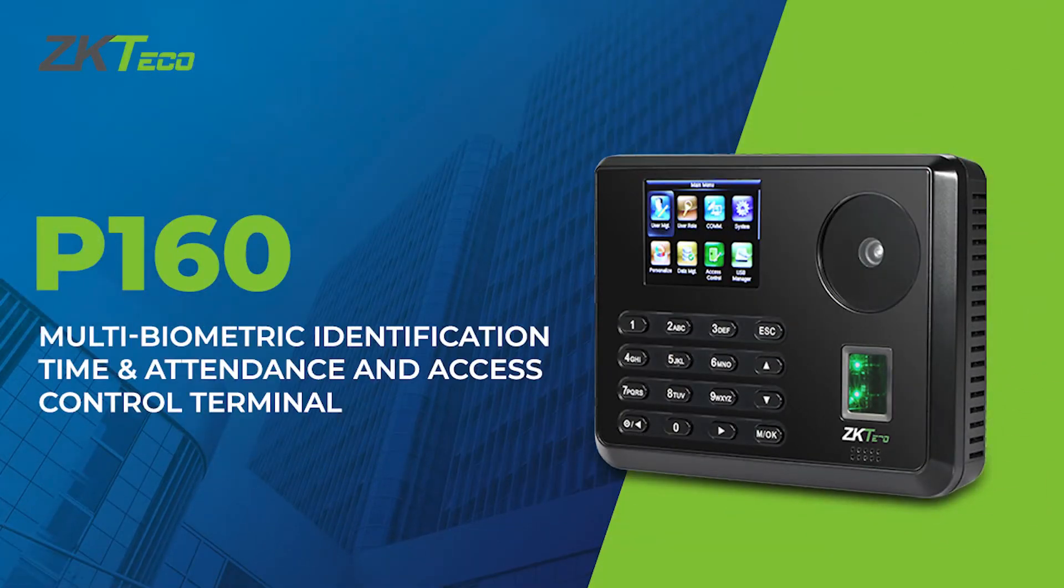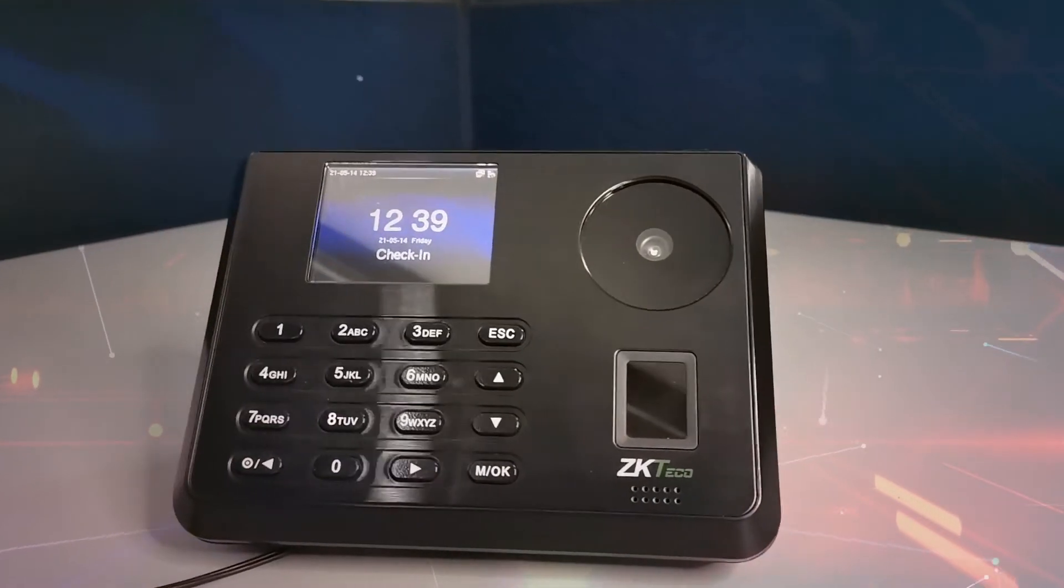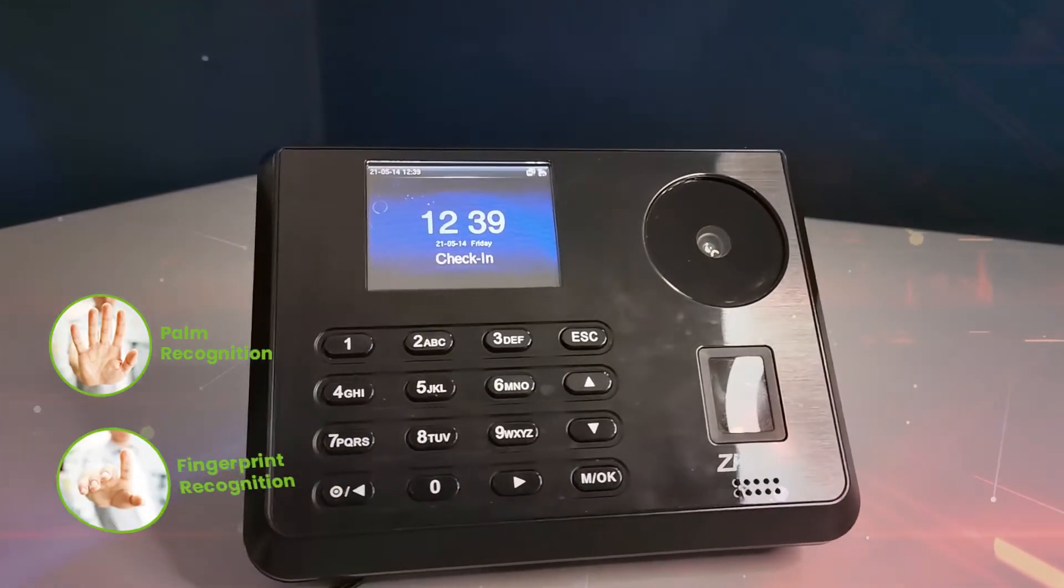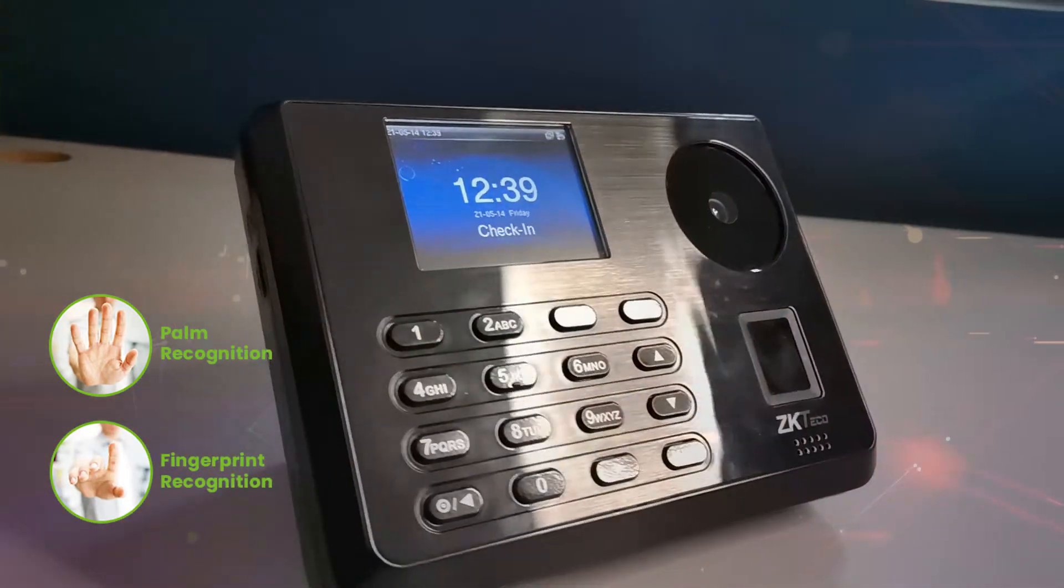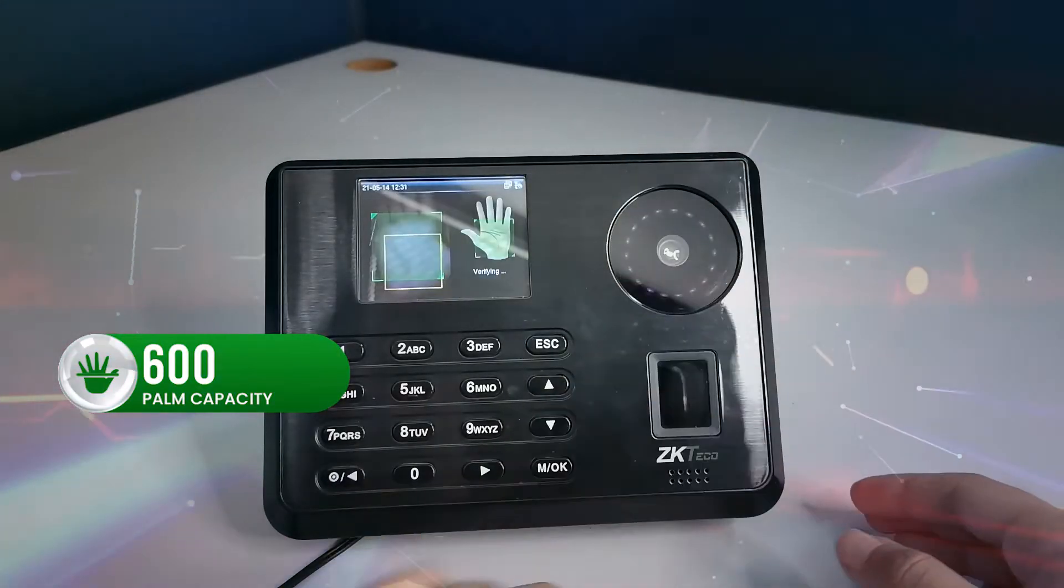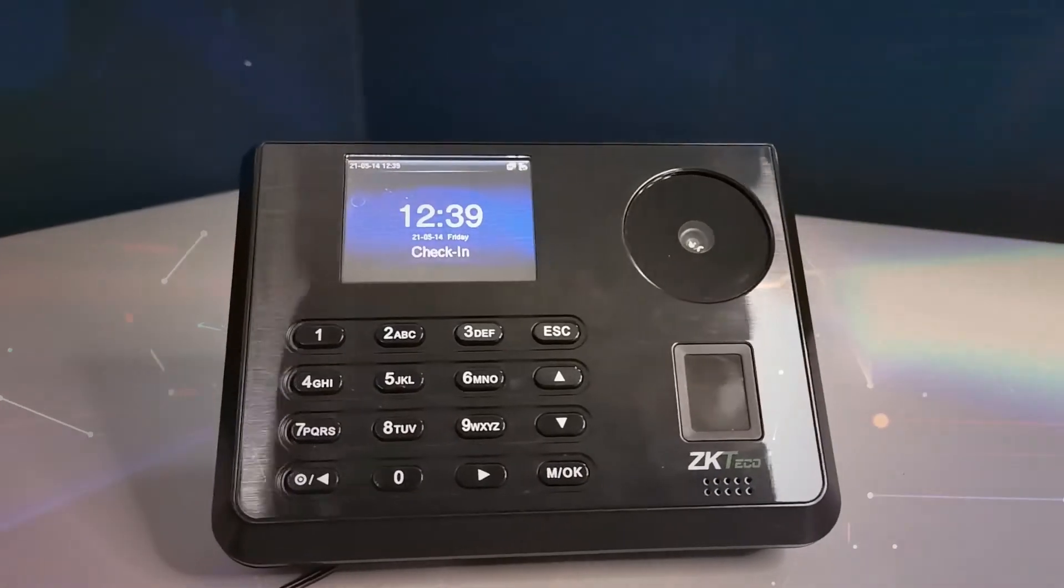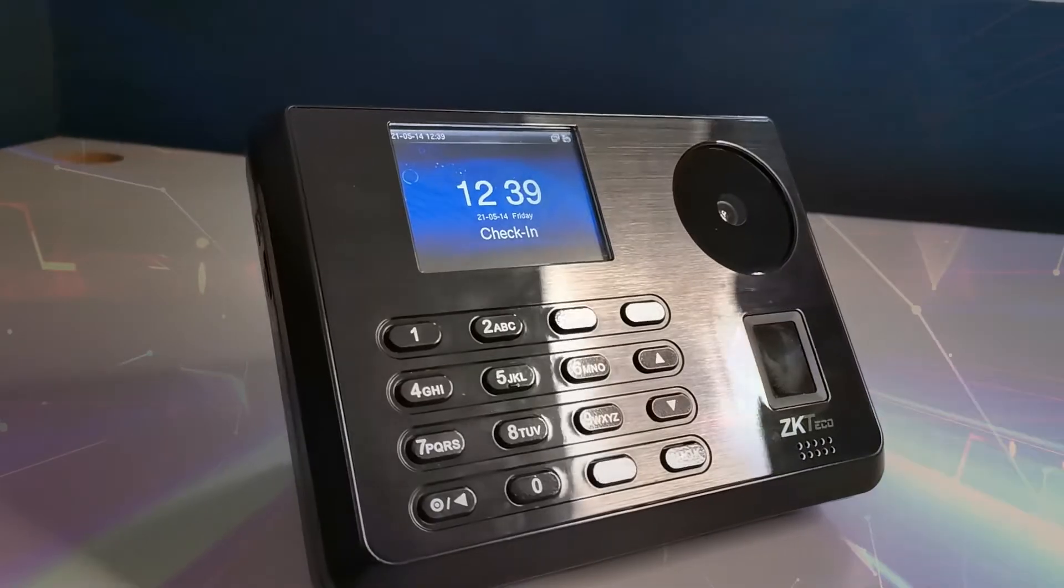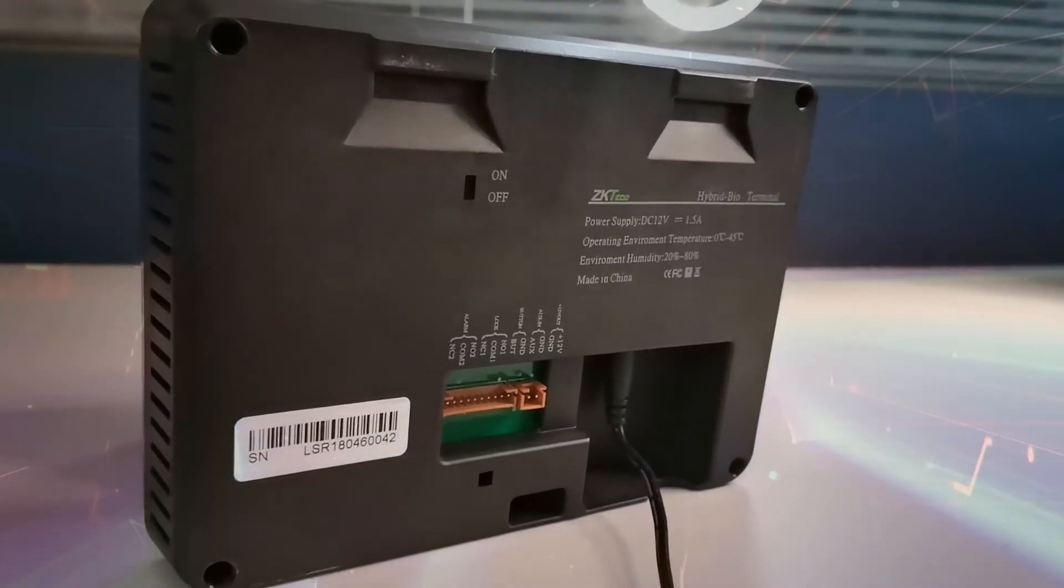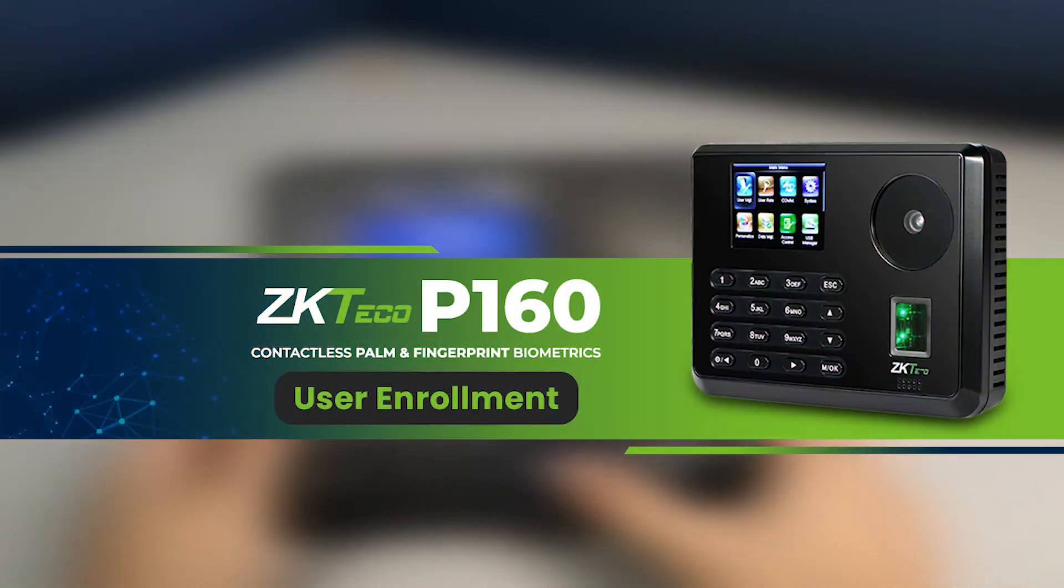P160 is a multi-biometric identification time and attendance and access control terminal with the latest palm/fingerprint identification algorithm and streamline technology. It can hold 600 palm templates and up to 3,000 fingerprint templates. With its contactless features, amazing verification speed, and intuitive operation process, it's in high demand. In this video, we will teach you the basic user guide for P160.